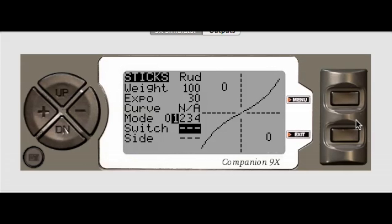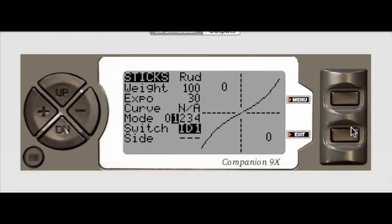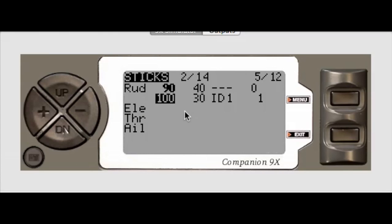And let's set a switch here. We'll do ID one. And then when you got all that, hit exit and now you'll see your new line there.